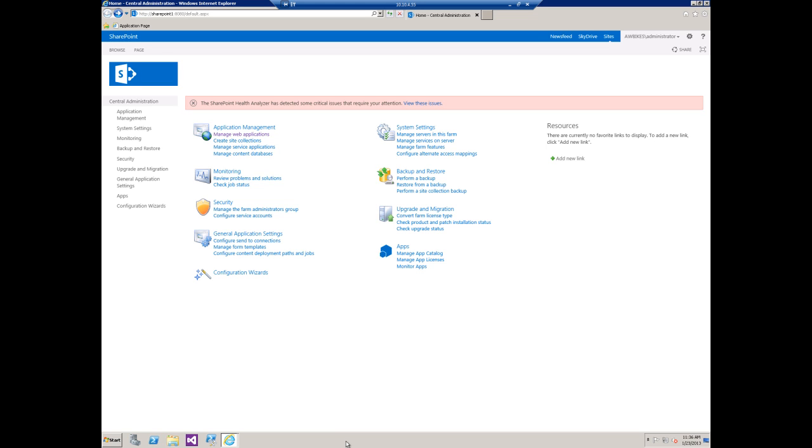This is part one of a series of videos on how to configure forms-based authentication out of the box in SharePoint 2013. In this part, we're going to create a new web app, configure the settings, use the default sign-in page after enabling FBA, and then see how that changes the look and feel of our site.